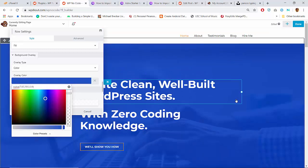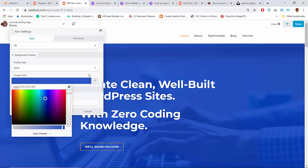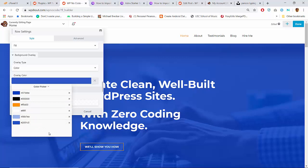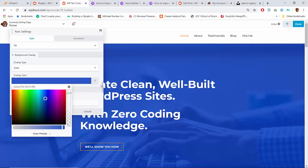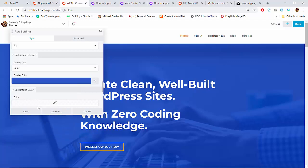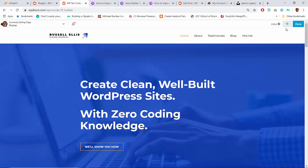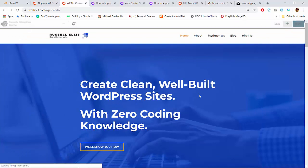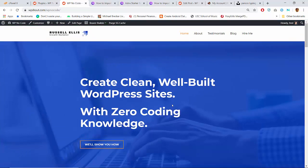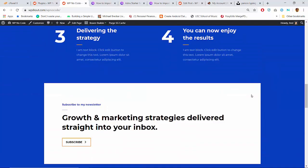That looks good to me. We've got these nice color presets — the Astra theme actually loaded in the preset colors the theme is using. I think that looks pretty good, so let's say done for now. It's an improvement over just the flat blue.